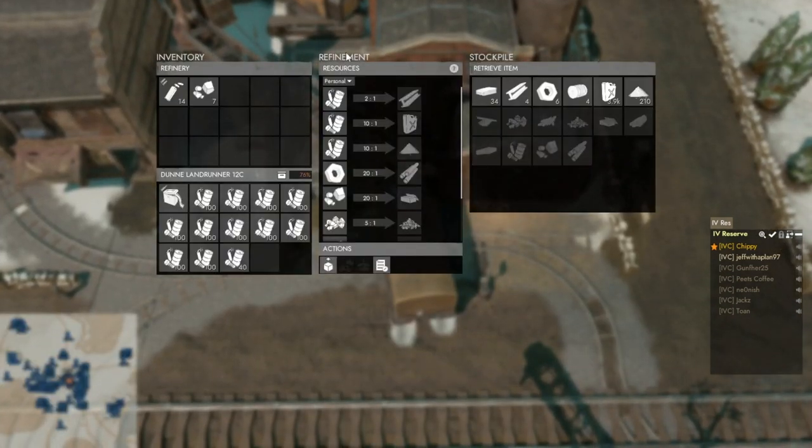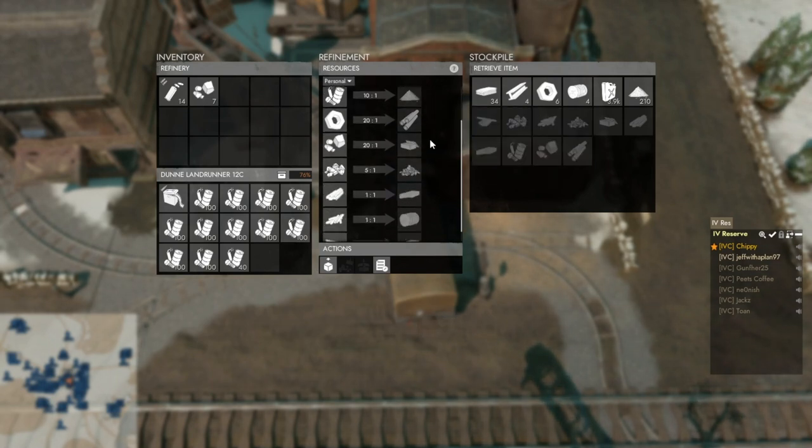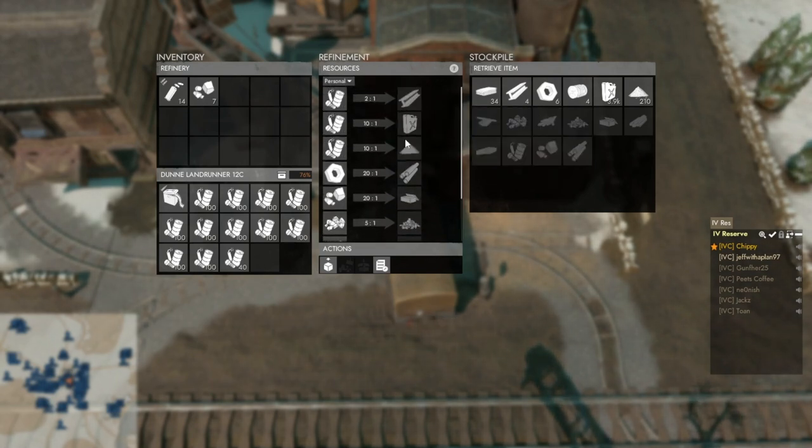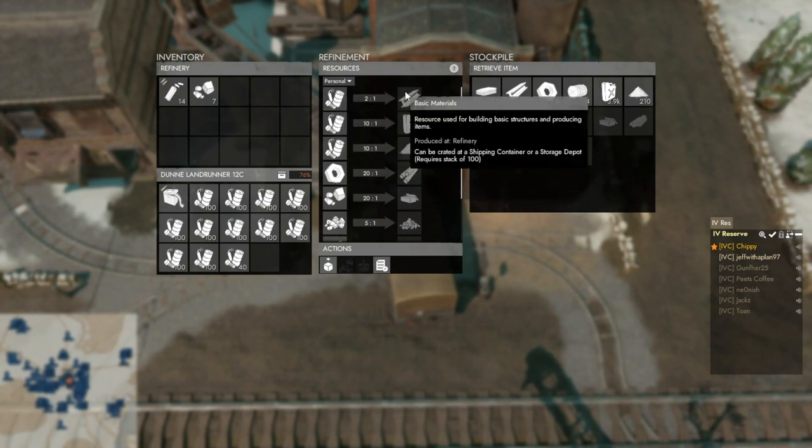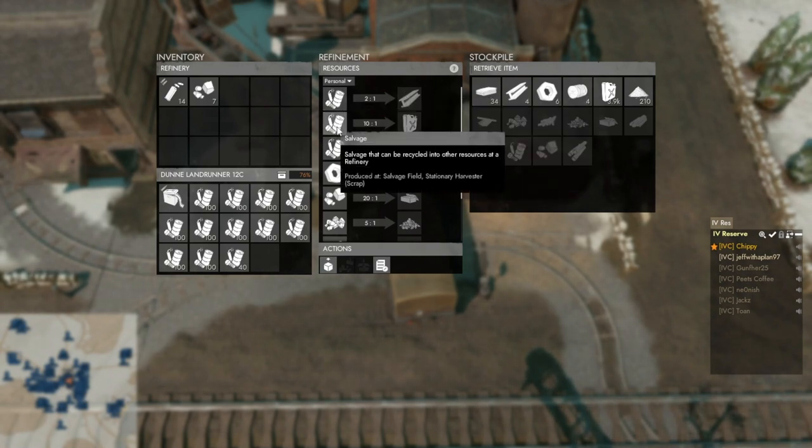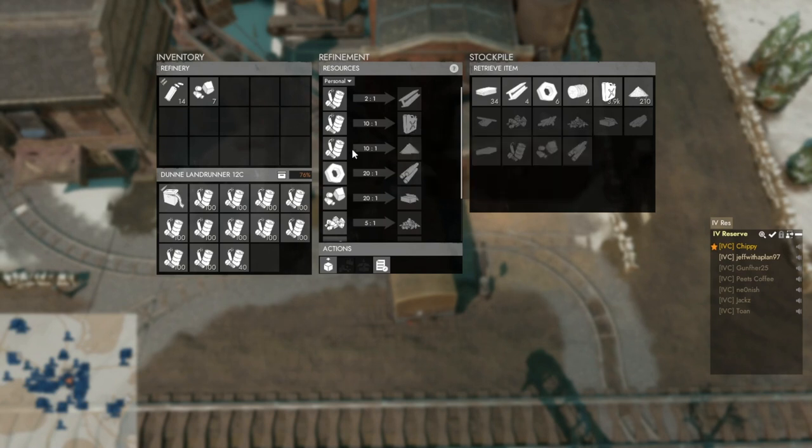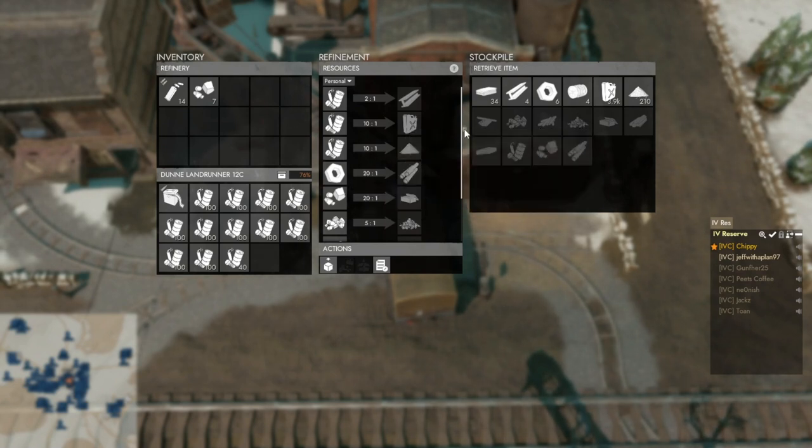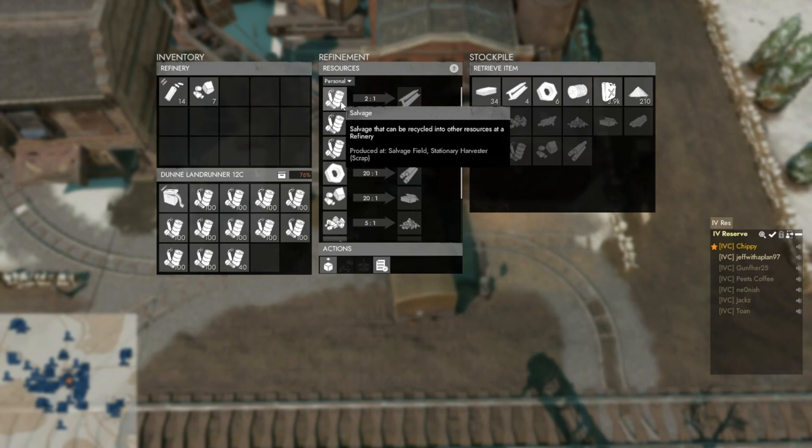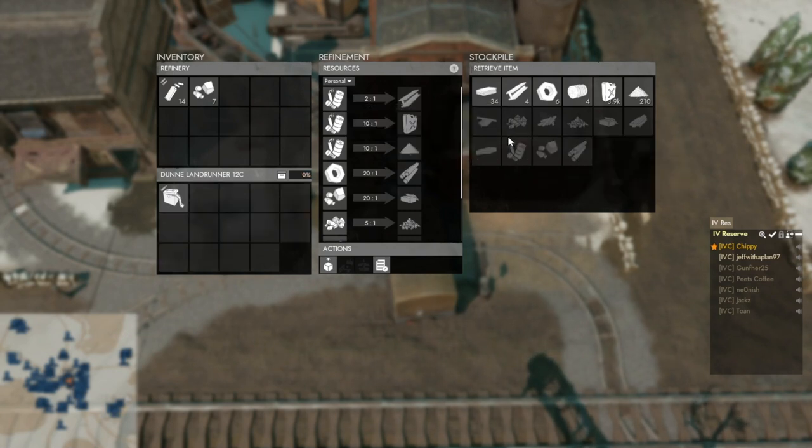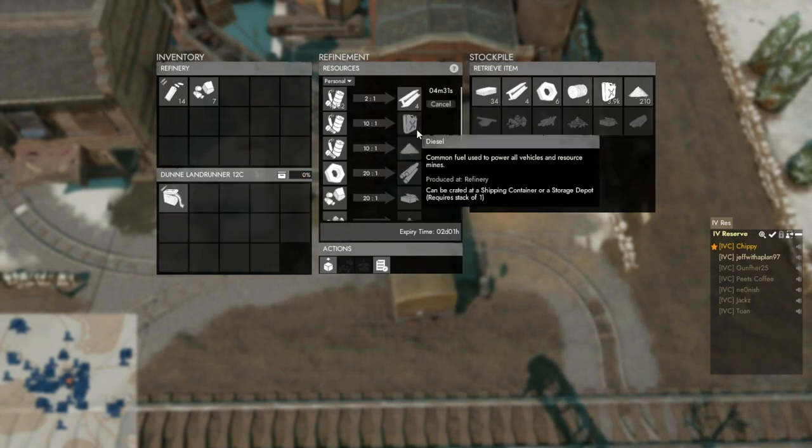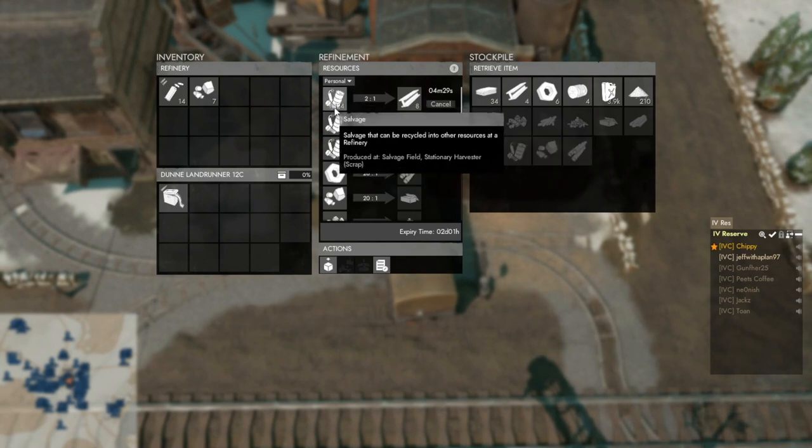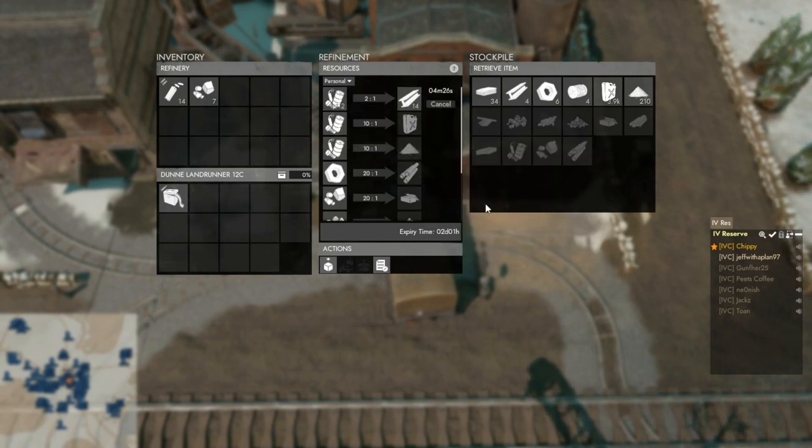So you have all this stuff here. I like to keep it on personal so people don't take what I'm doing, but if you're doing it just for public that's fine. You can turn salvage into basic materials, diesel, or explosive materials. We're going to put all of ours in basic materials. That's also how you get diesel. So you can see for all of our salvage, it's going to take four minutes to convert. So we'll just sit here and wait for that.